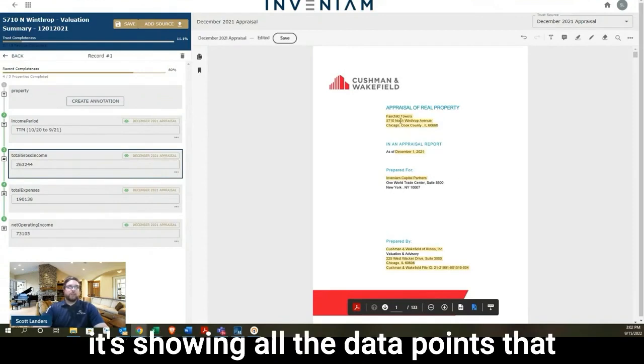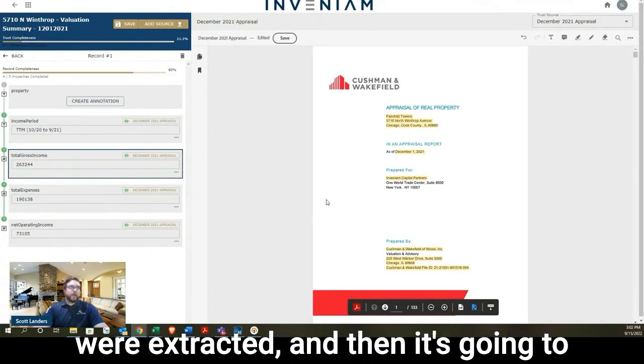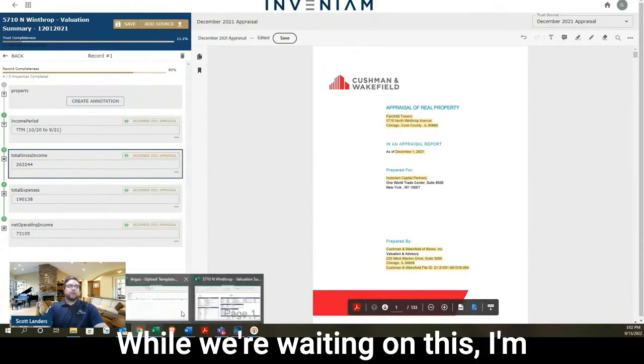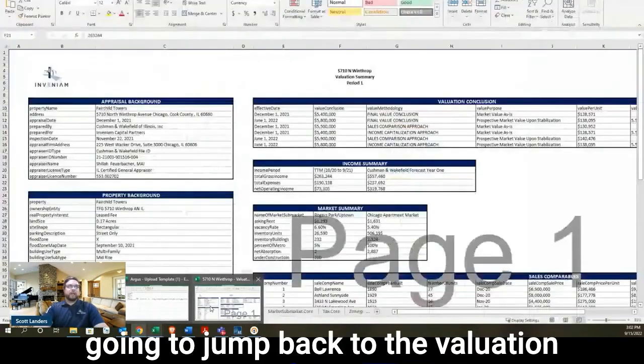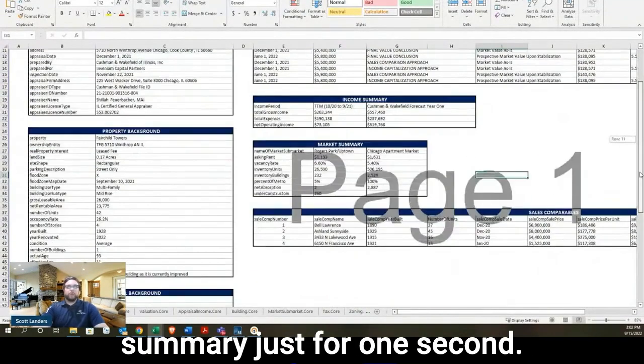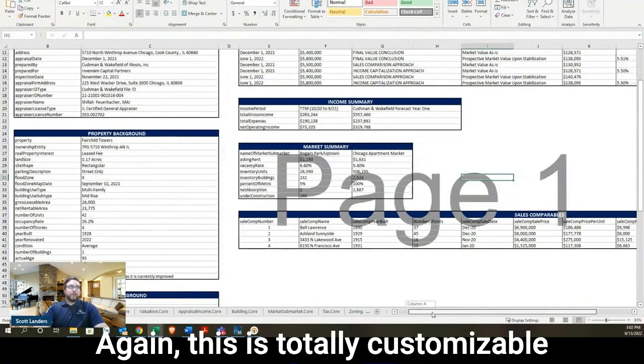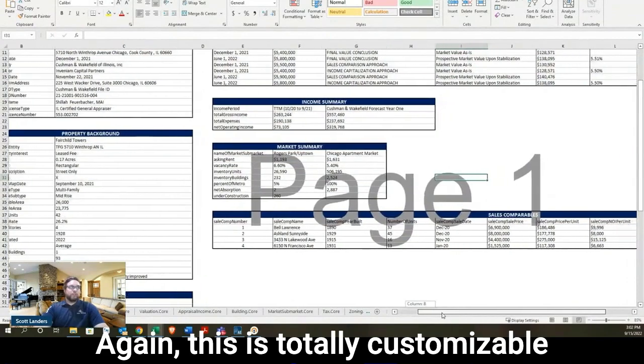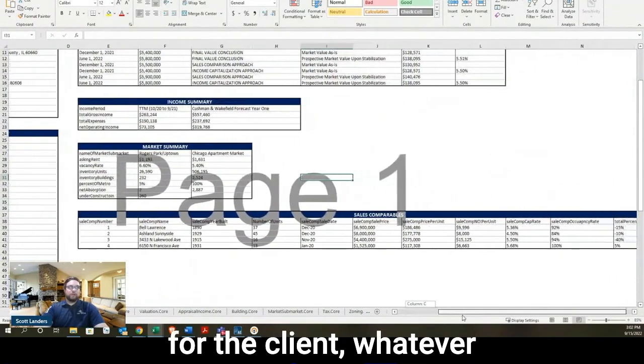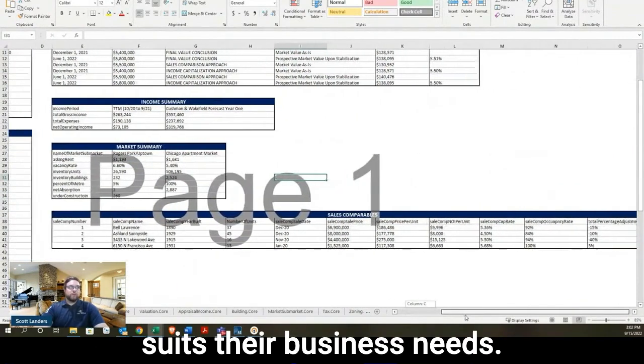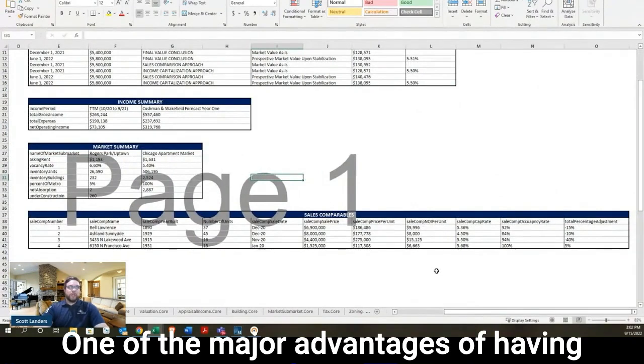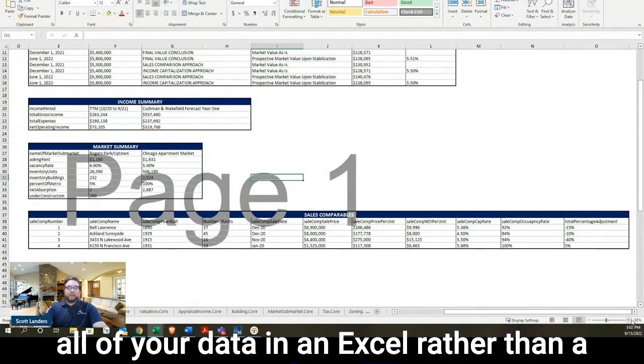So it's opening the document and showing all the data points that were extracted. And then it's going to jump to this one here in just a sec. While we're waiting on this, I'm going to jump back to the valuation summary just for one second. This is totally customizable for the client, whatever suits their business needs.